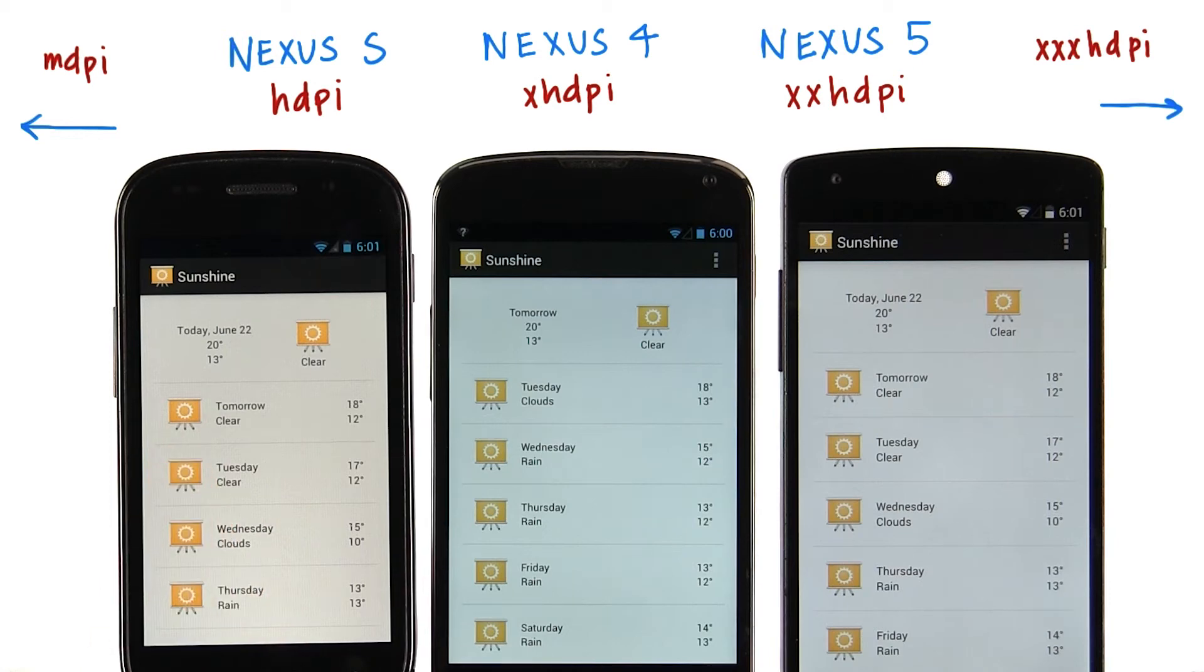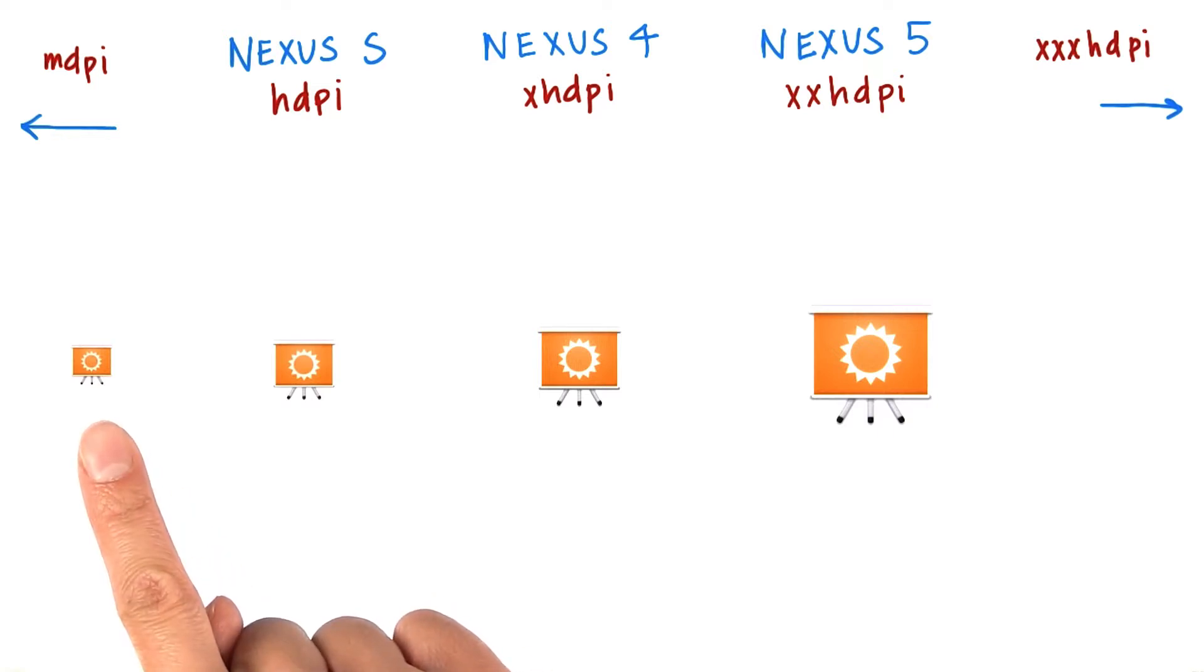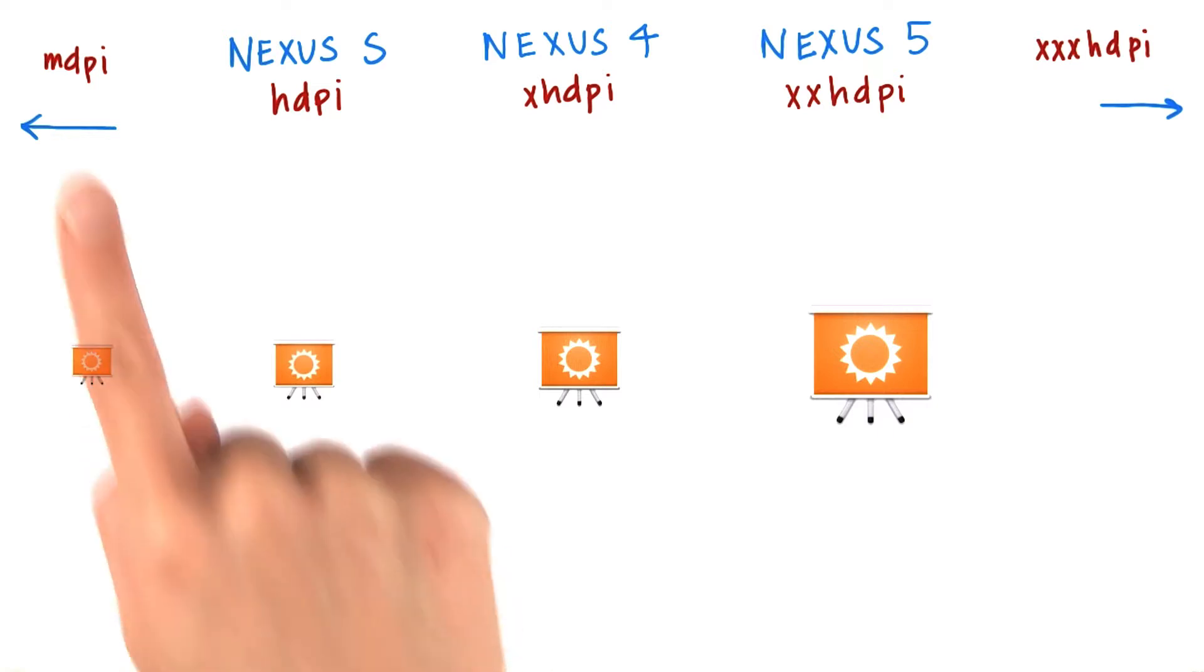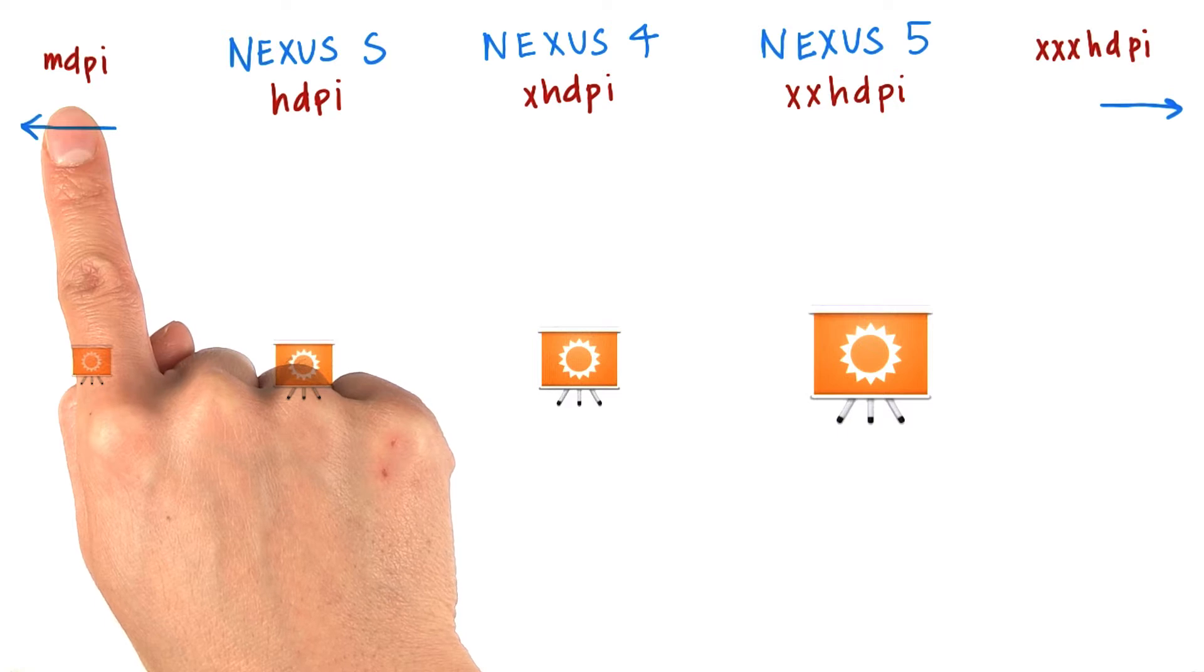To confirm, we can check out the app resource folders. In the drawable folders, we see that our app has a 48 by 48 pixel launcher icon for MDPI devices located in the drawable MDPI folder.